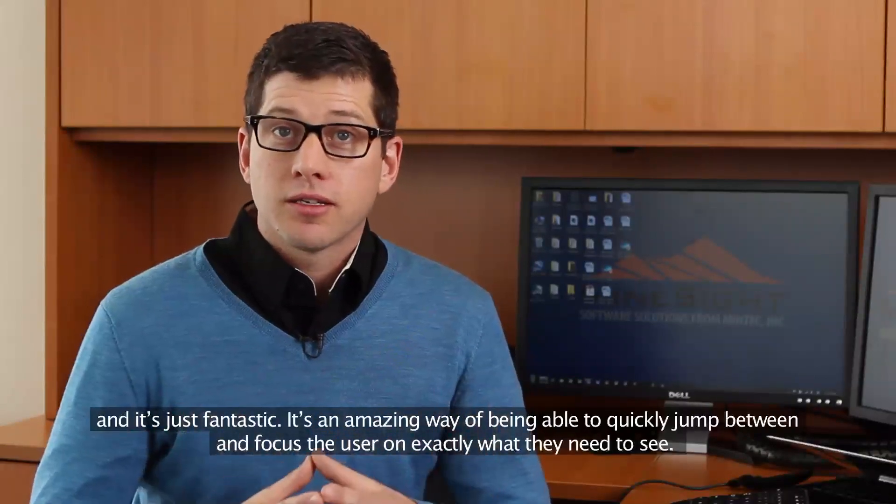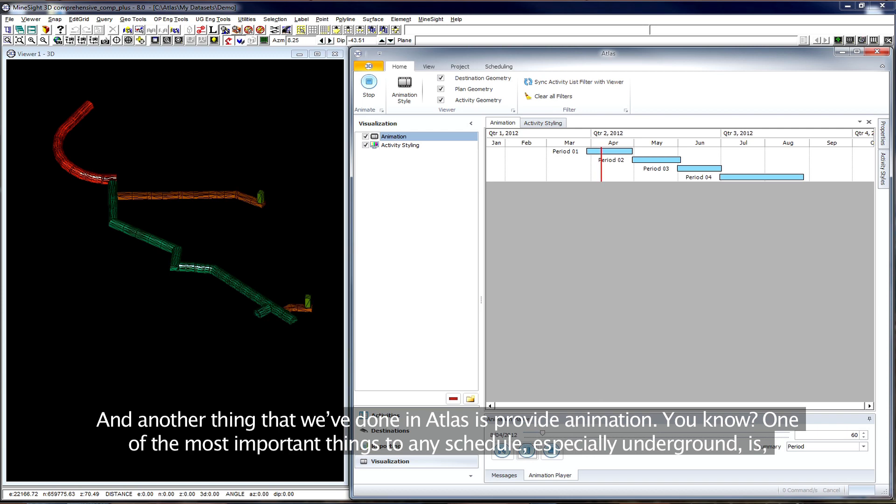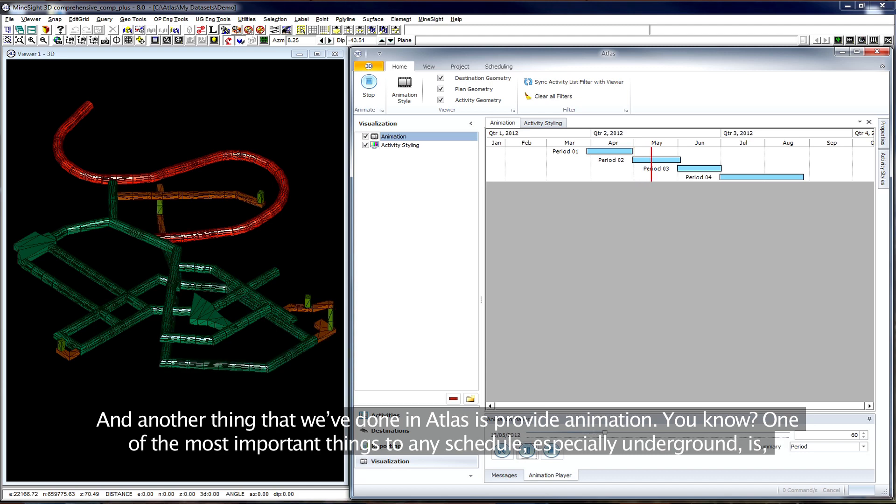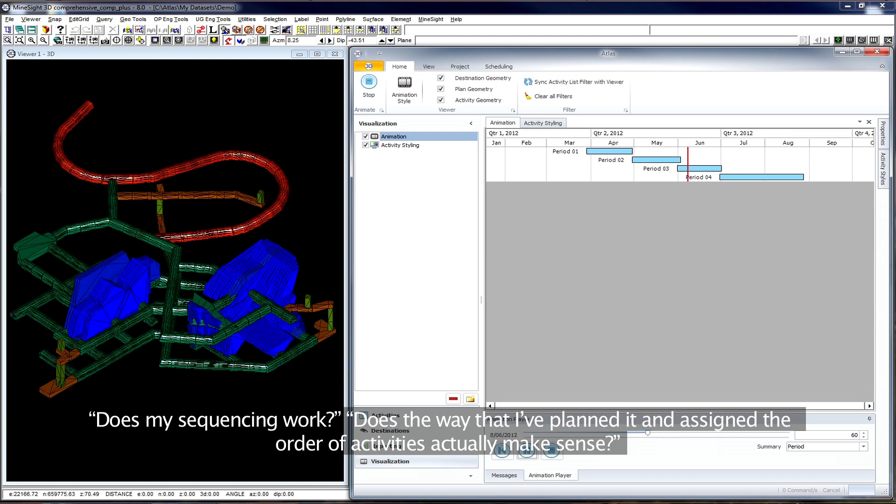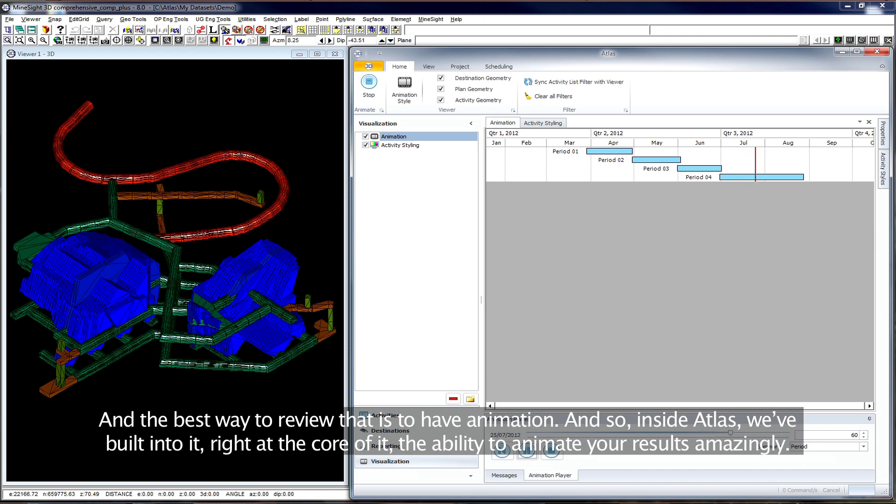Another thing that we've done in Atlas is provide animation. One of the most important things to any schedule, especially underground, is does my sequencing work? Does the way that I've planned it and assigned the order of activities actually make sense? The best way to review that is to have animation. So inside Atlas we've built into it, right at the core of it, the ability to animate your results.